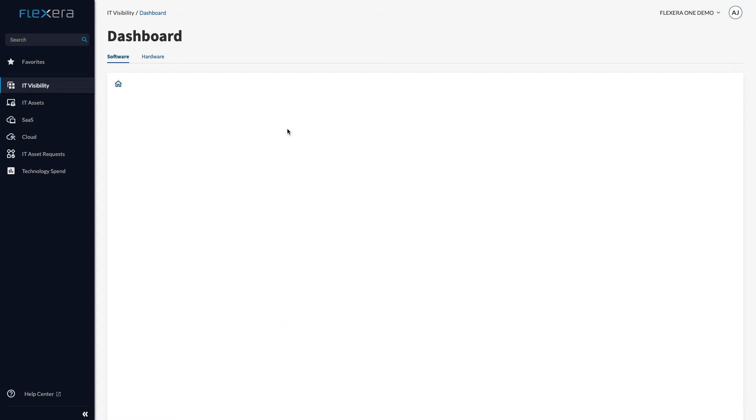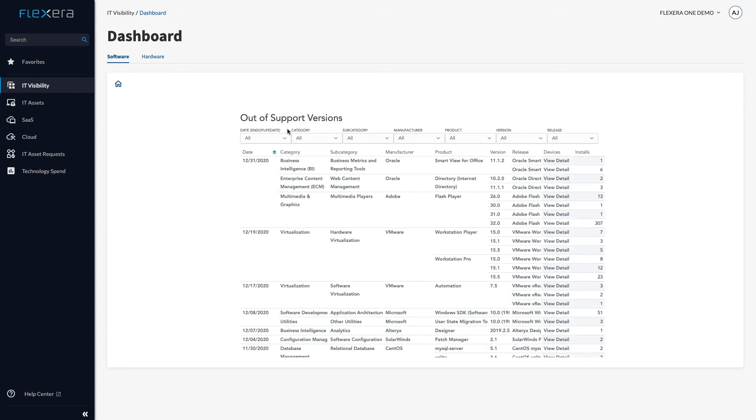Diving into the reporting within IT Visibility shows me there are 1,463 versions that are out of support in my environment.